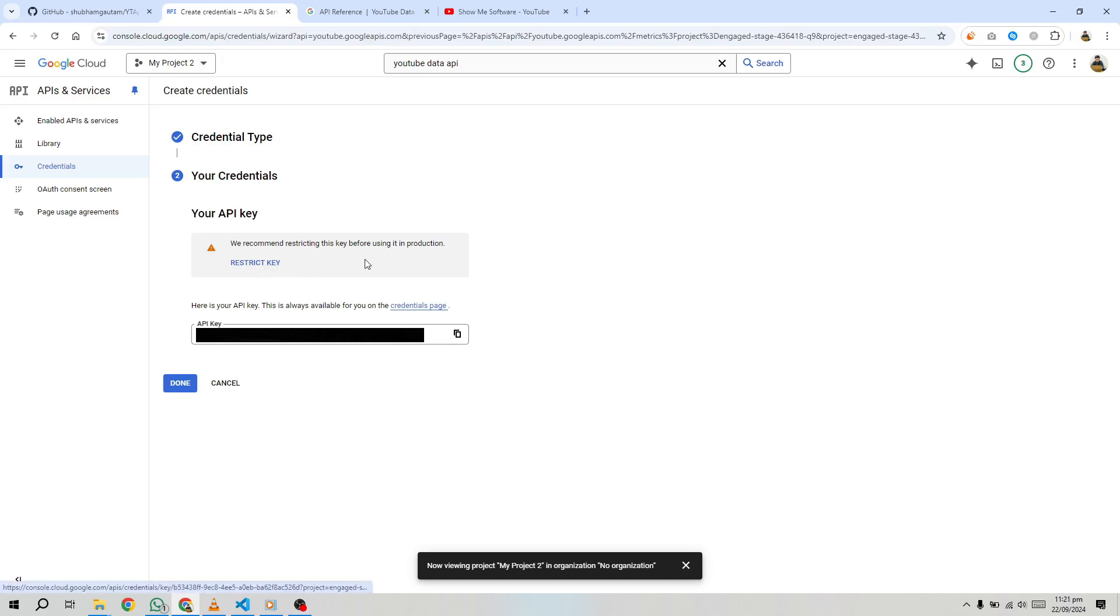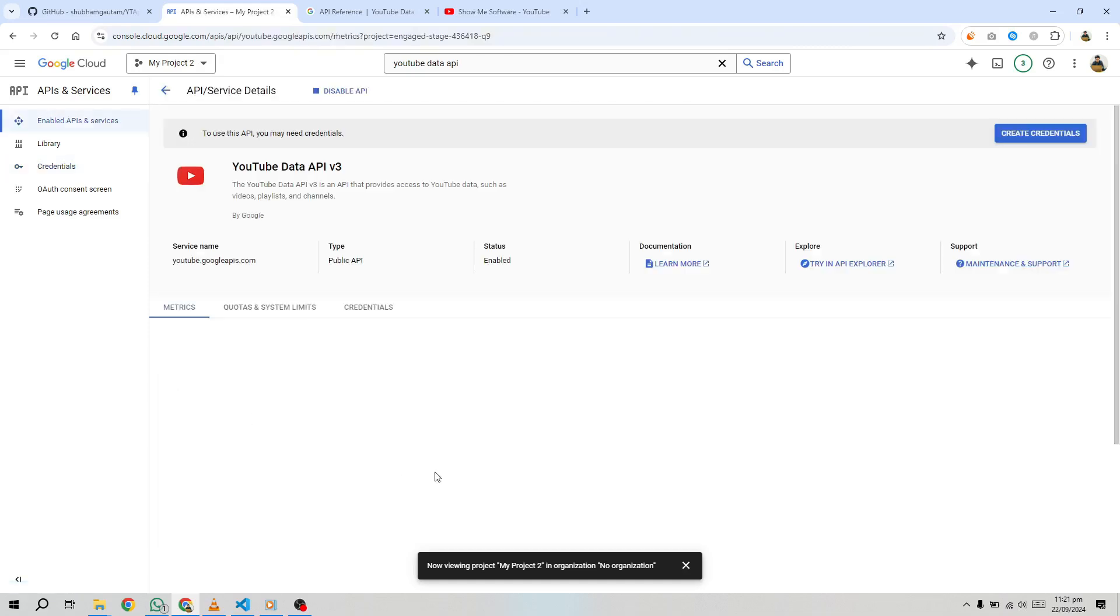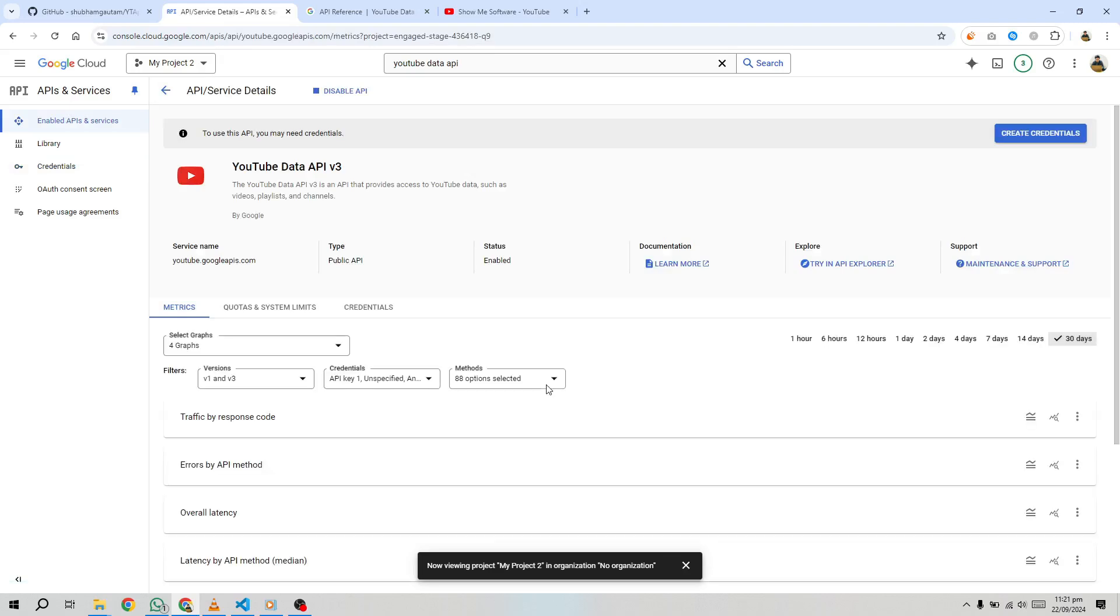At this point, you can set restrictions on how your API key is used, like restricting it by IP address, or specifying whether the API will be used by an Android or iOS app. Since we're focusing on a simple web-based project, you can leave the restrictions as none for now, but it's a good idea to set these restrictions once your project goes live.